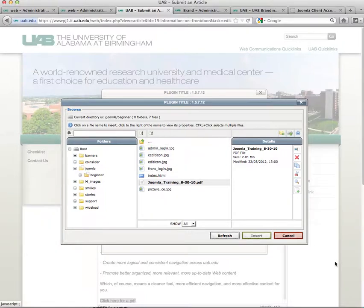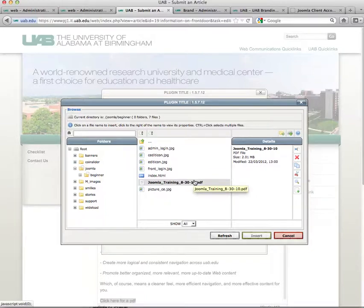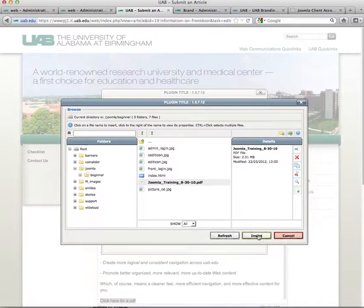You'll notice that the file is somewhat highlighted. What we want to do is click on that to select it, and then click on insert.